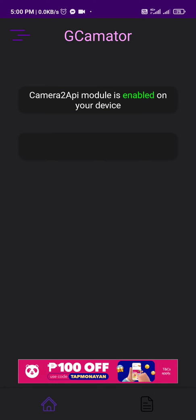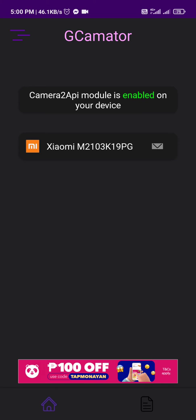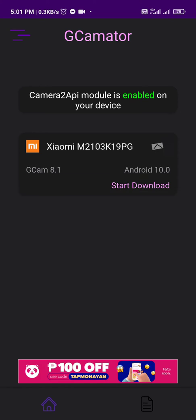Once it opens, it will prompt us to the GCamator homepage and it will enable Camera2API module. There is a message that our phone is capable of installing GCam.